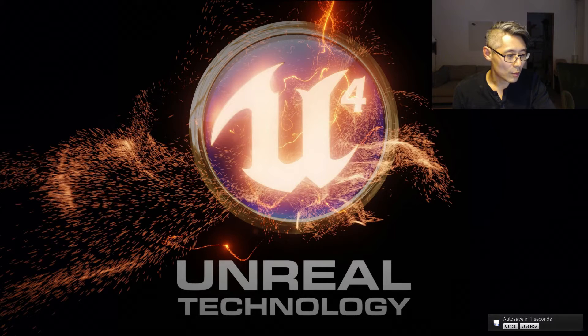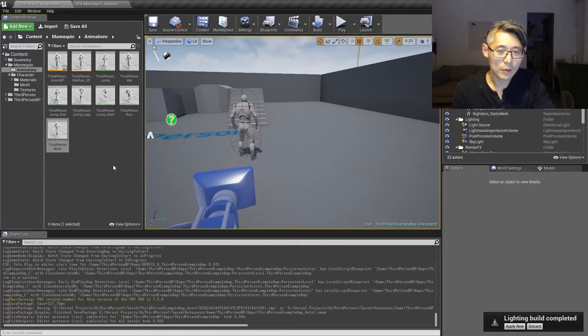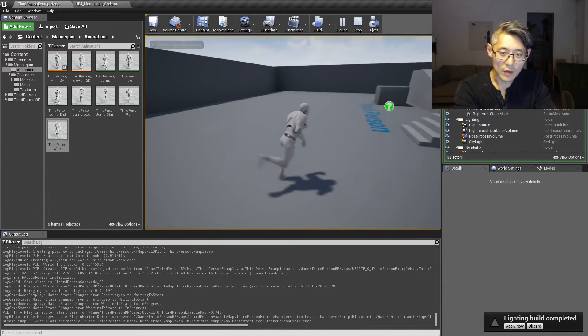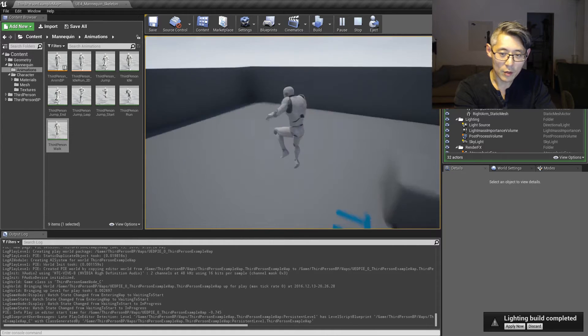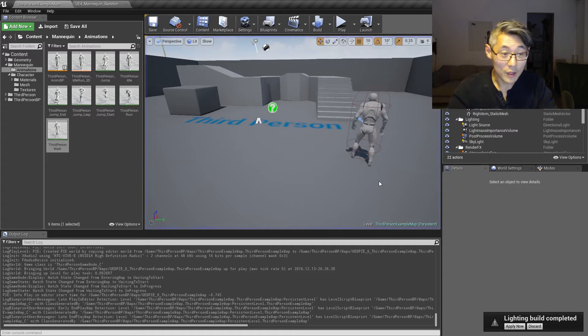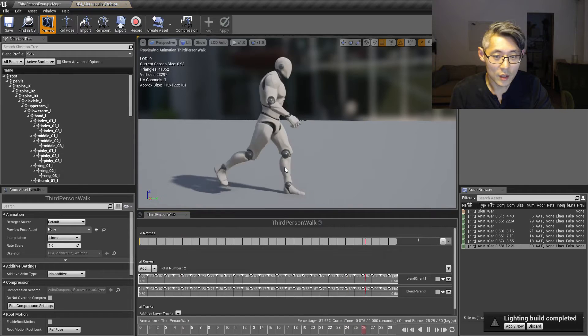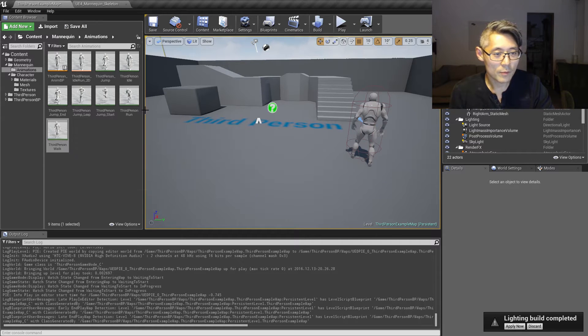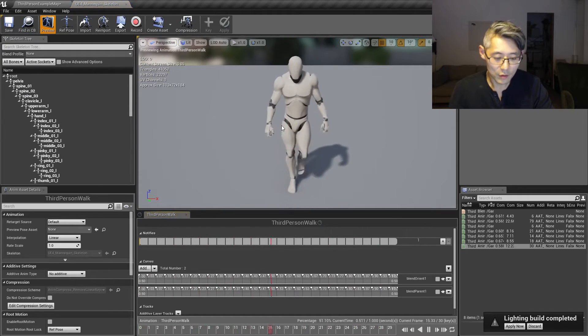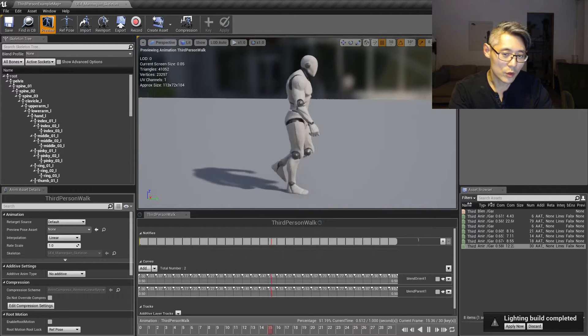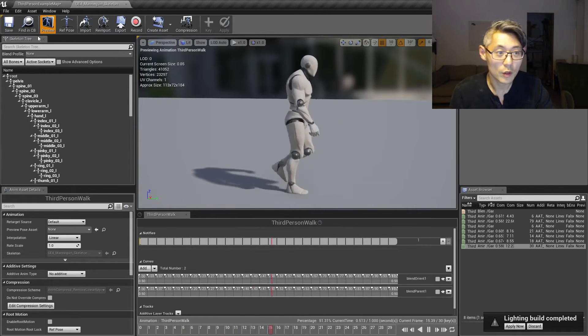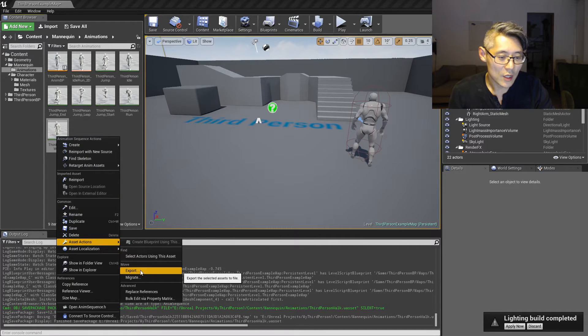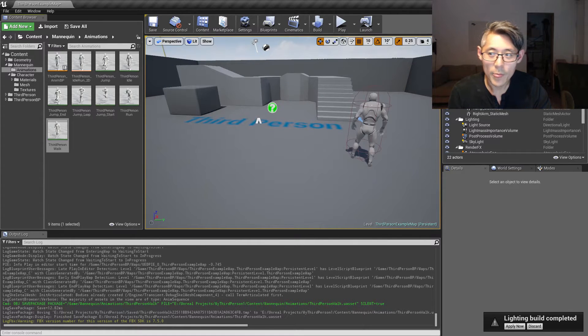I have loaded up a third-person example template map here. So when we play that normally we have this guy running around, you can jump and all that stuff. But if we exit that, we will notice that he also has a third-person walk animation in here. You can take whatever walking animation or walk cycle that you want to use, but I'm gonna be using this one just because everybody has access to this one. So I'm gonna export this first.